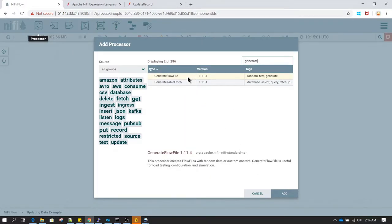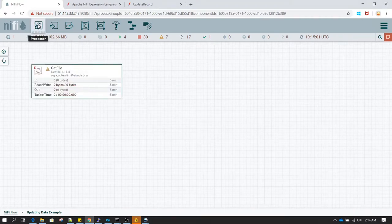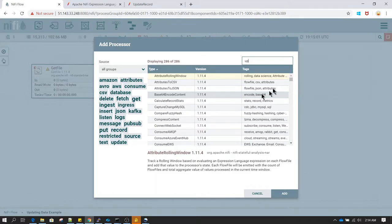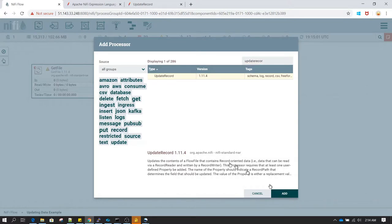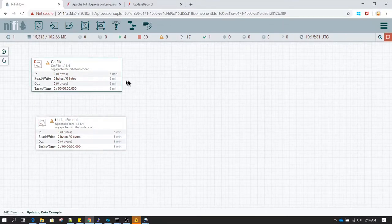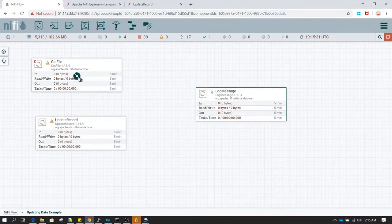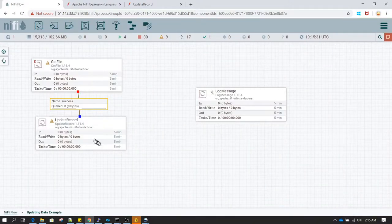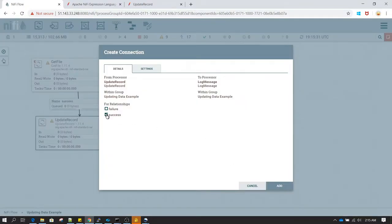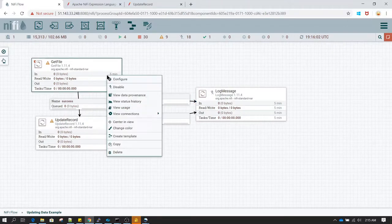Inside this process group, we need a GetFile processor to read the file, and then an UpdateRecord processor. The UpdateRecord processor is used to modify or perform conditional transformation on a file. I'll also add a LogMessage as a placeholder. Let's connect GetFile to UpdateRecord and UpdateRecord to LogMessage for both the success and failure cases, so we can see two separate queues.